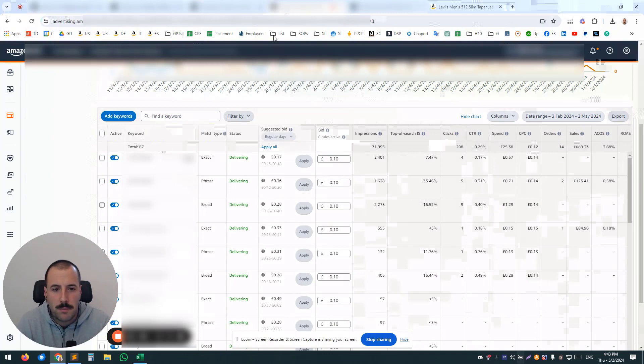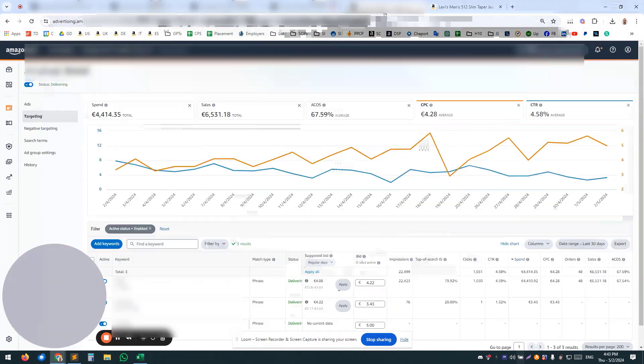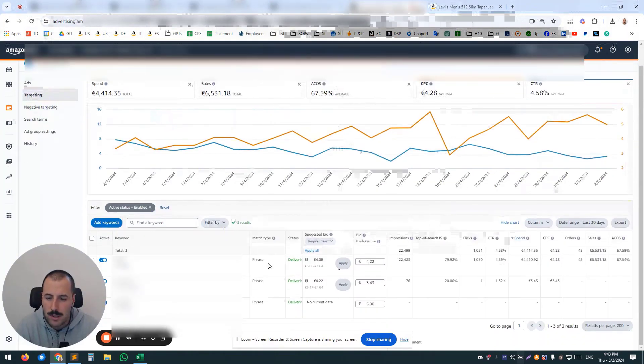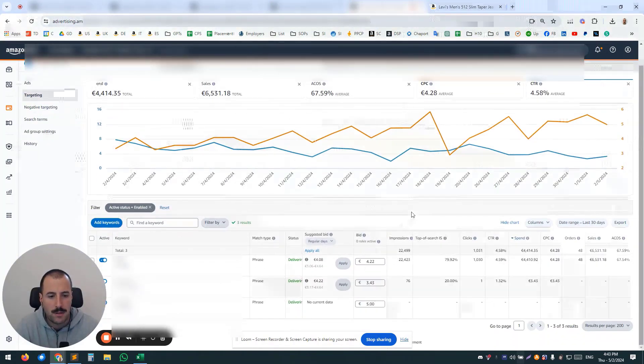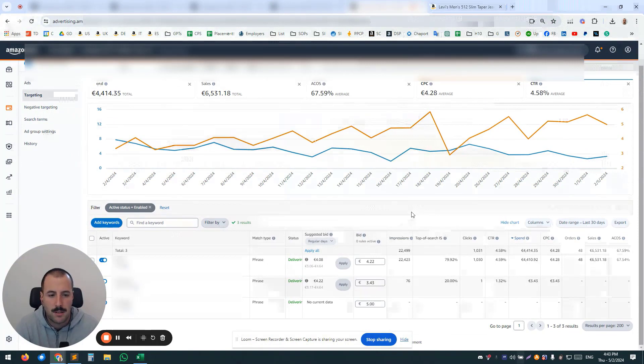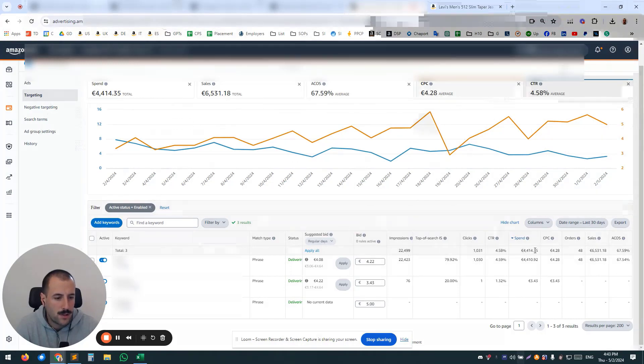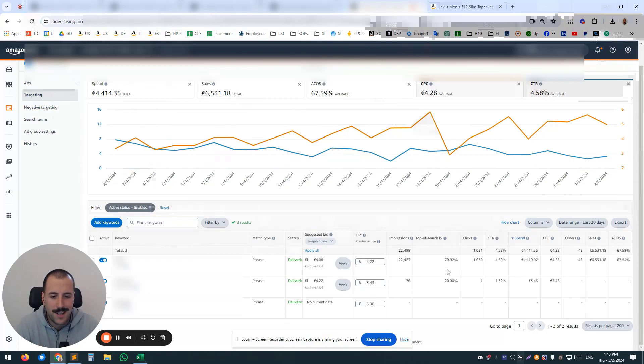But, for example, I have one example for you. So here, this is only three keywords per campaign. You would say, hey, it's perfect, but take a look at this. So for the last 30 days, this campaign spent $4,400, and—